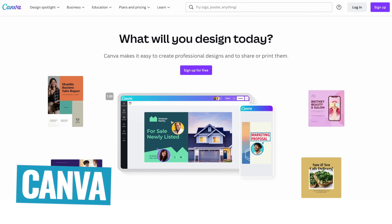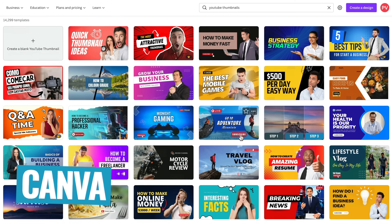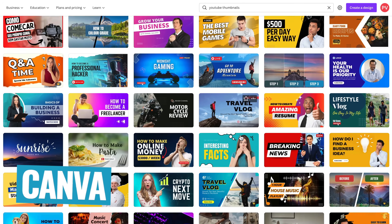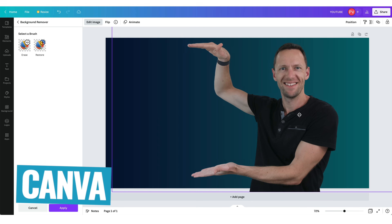Our number one pick right now is Canva, and that's what I'm gonna be taking you through in this training, because right now there are more templates and more advanced features that you don't have in Snapper yet. I'll call out any paid features I'm using and give you alternatives so you can create something here totally for free.